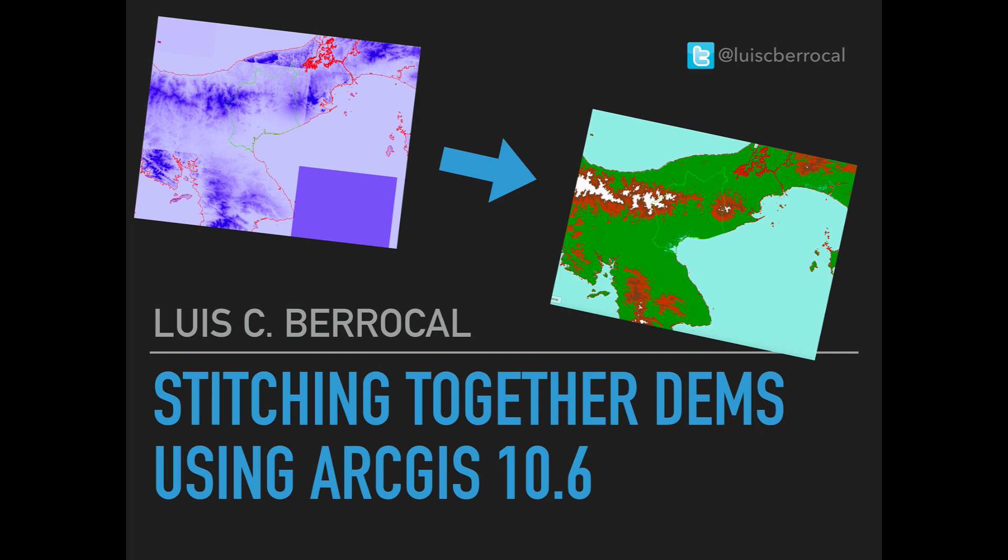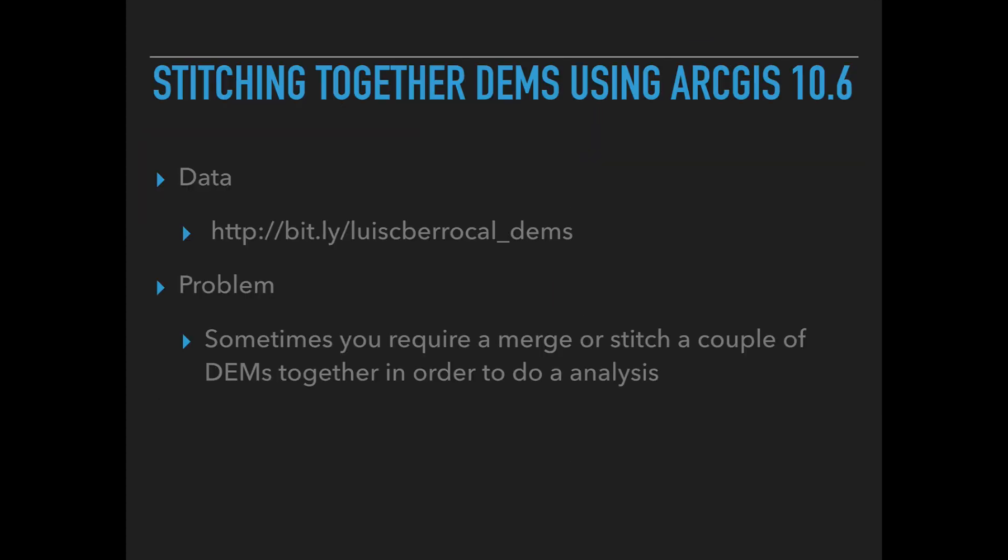You could follow me at Twitter at Luis Iberrocal and if you like my episodes please subscribe to my channel. Now if you want to follow along the tutorial you can find the data at bit.ly slash Luis Iberrocal underscore DEMs.